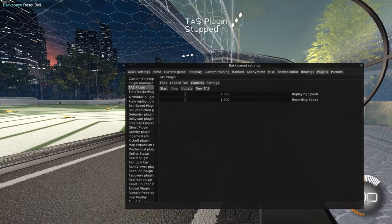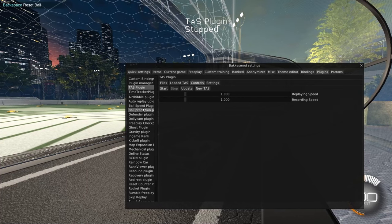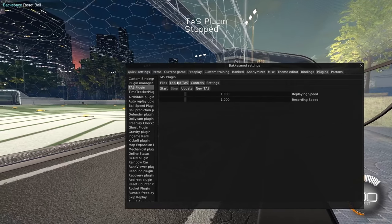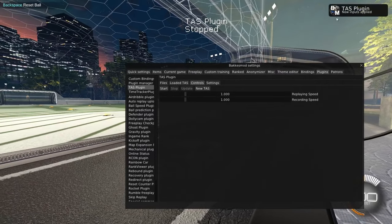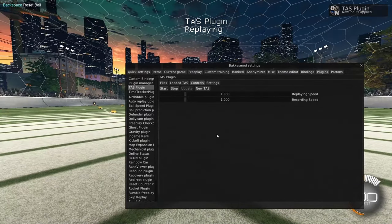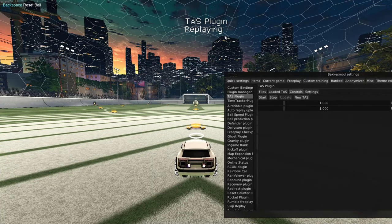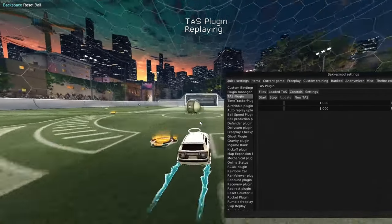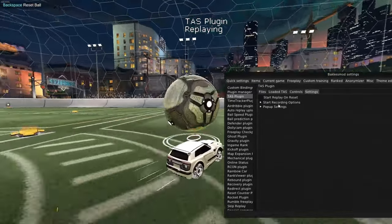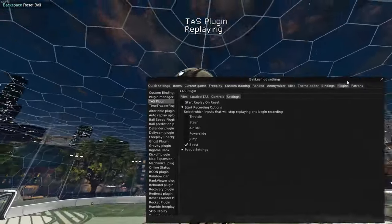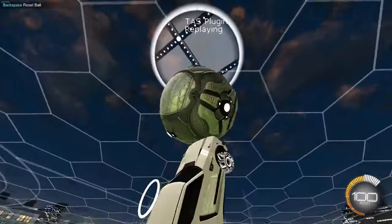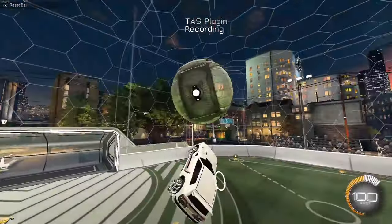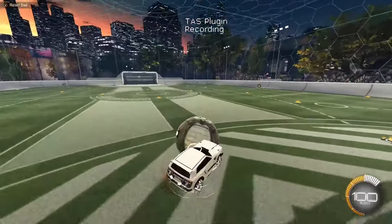So everything that I've done right now is stored into memory, but it hasn't been applied to our TAS. We'll click update. We can see that our new inputs are applied. Now if we click start, it's replaying now. I can't do anything here, not unless I have the start recording options. So once I click boost, it'll take us out of replay and into record. So I'll press boost now and you can see it changed.